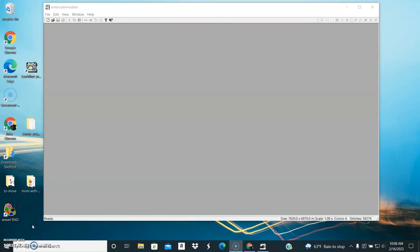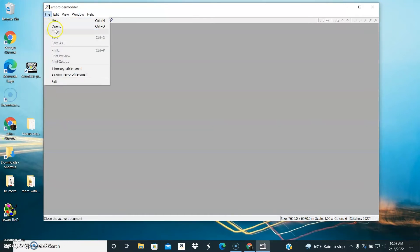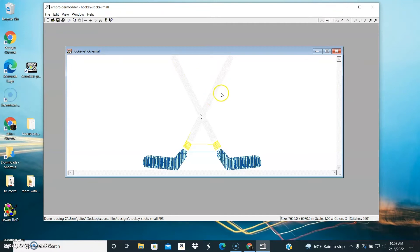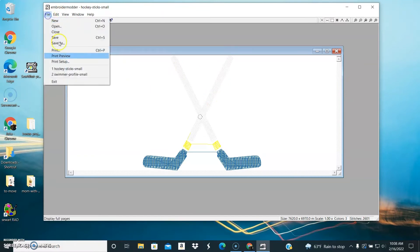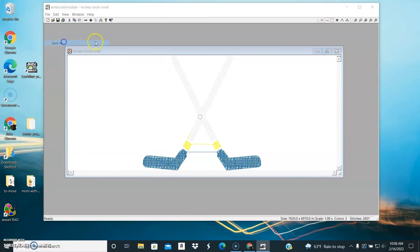In this video, we're going to take a look at Embroider Modder, which is a free embroidery program. It only does a couple of things, but it could be useful to you. What it is most useful for, I believe, is allowing you to open embroidery designs and then save them in different formats.